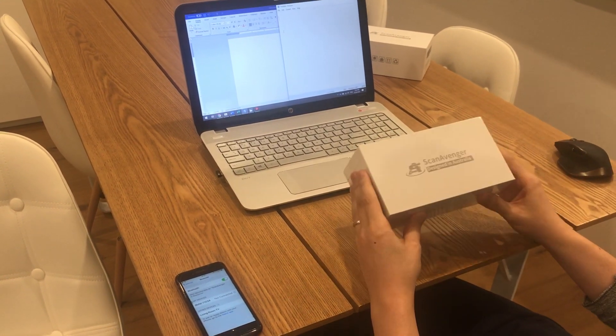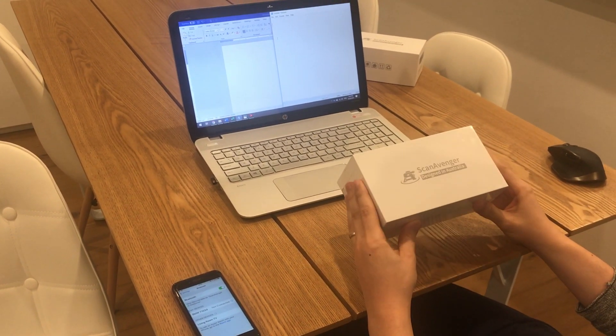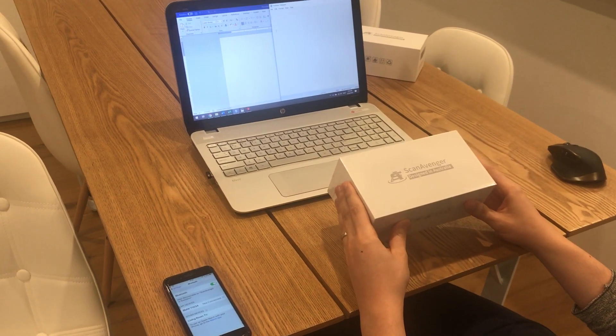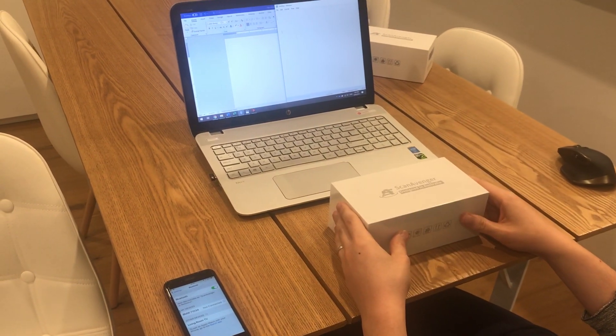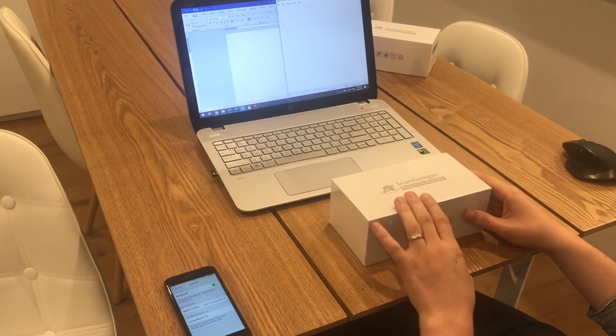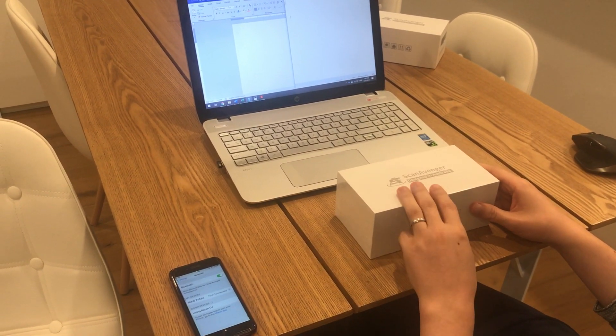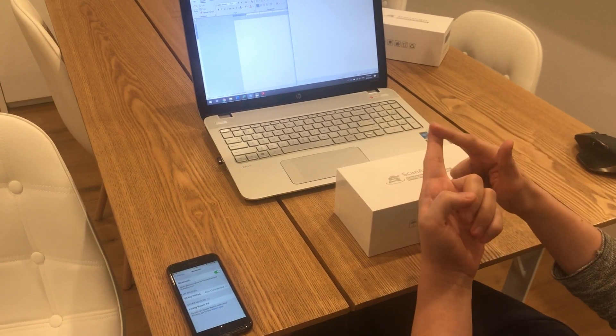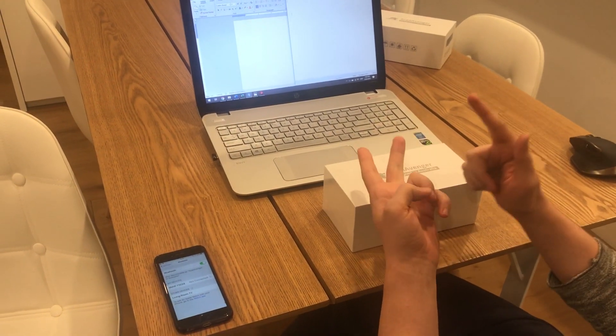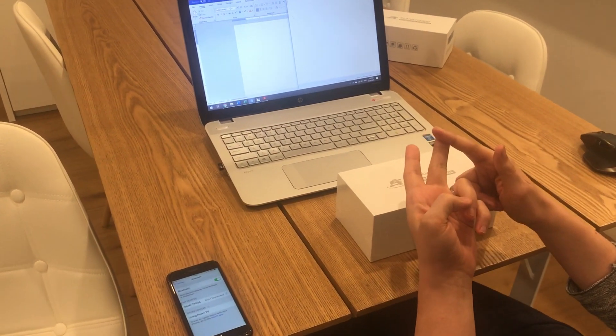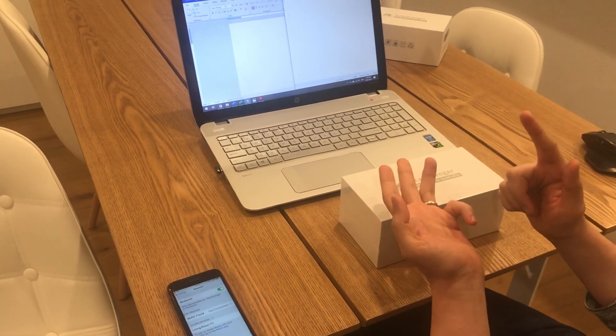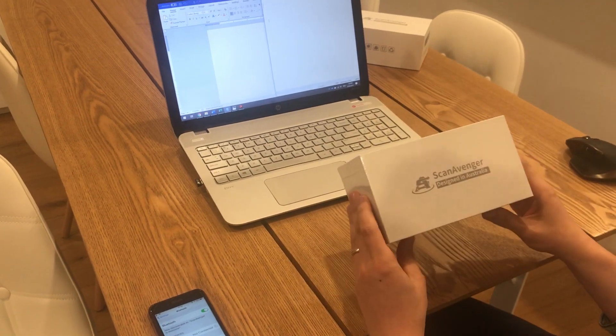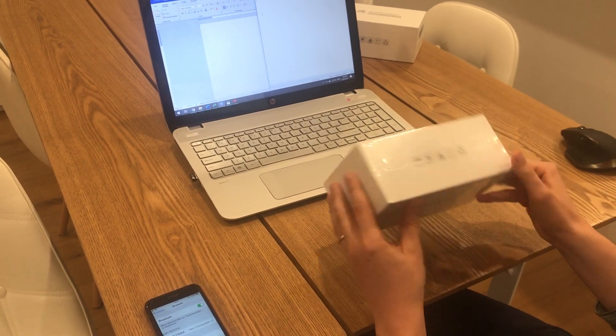Hello everyone. Today we're going to show you how to pair your ScanAvenger barcode scanner via three connection methods: using the USB cable, the USB wireless dongle, or via Bluetooth. This is the new model.